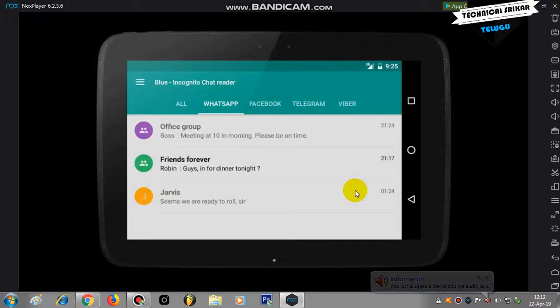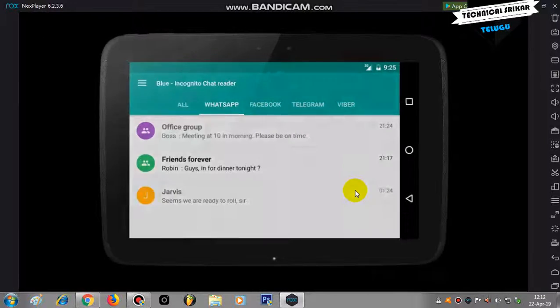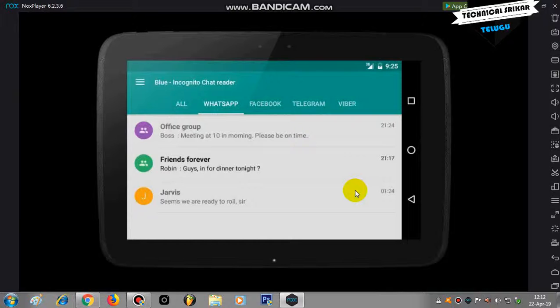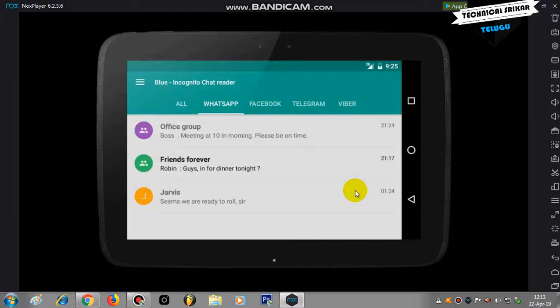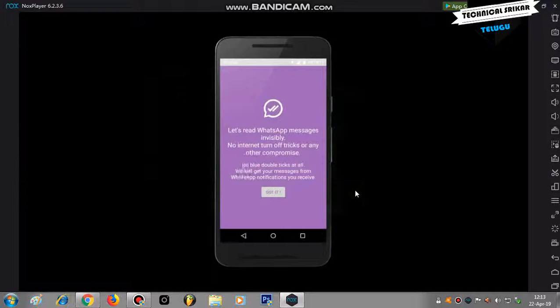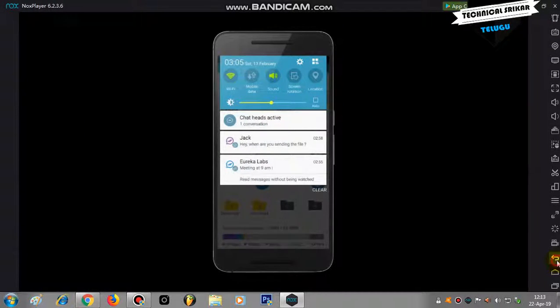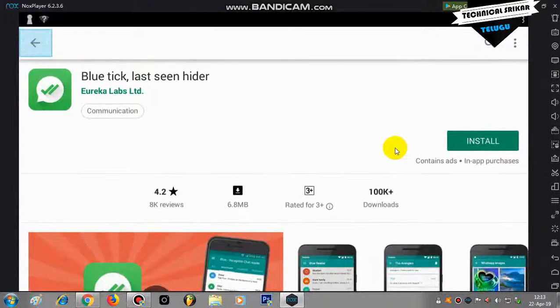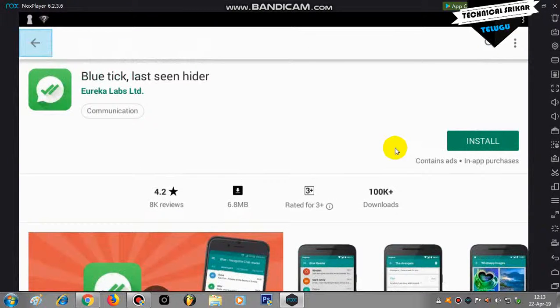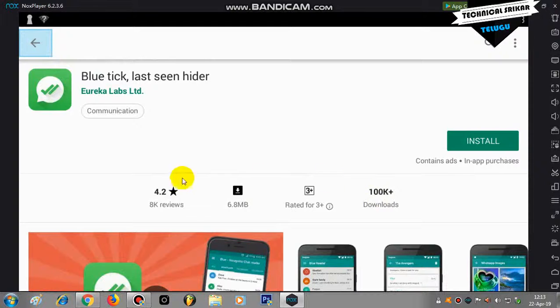It's simple to use. The application link is in the description. The app has a 4.2 star rating with over 100K downloads. Check it out.